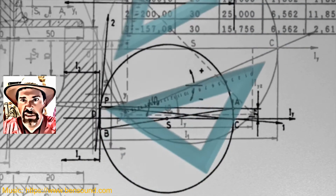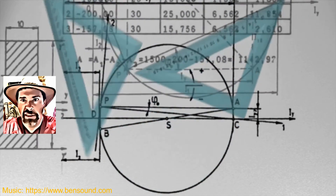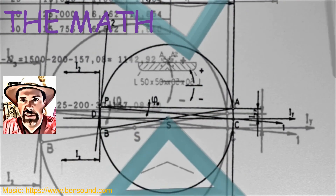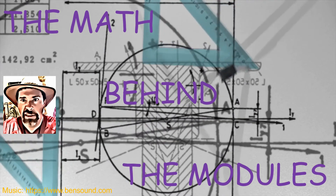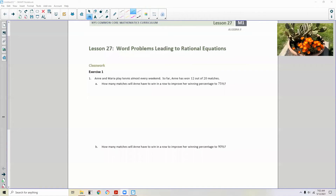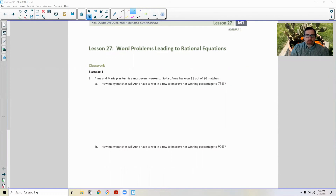Hi there! Mr. Holcomb here with another episode of The Math Behind the Modules! Lesson 27: Word Problems Leading to Rational Equations. Classwork exercise one.